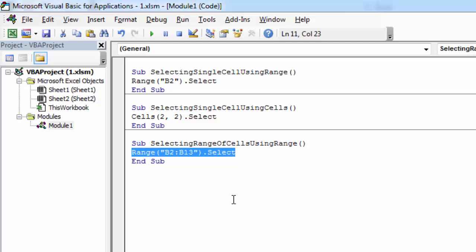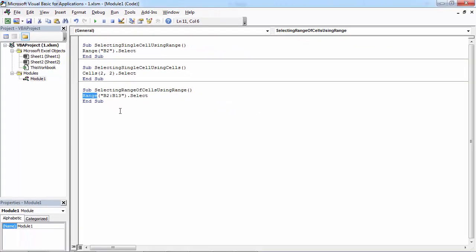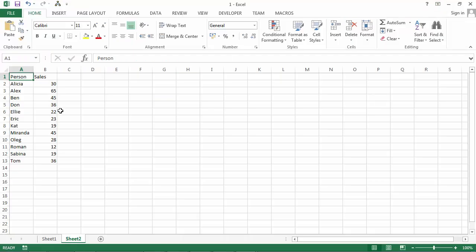Today we're going to select a range of cells using the range keyword as well, but also using the current region property. Current region property allows us to select all the cells around a particular cell.